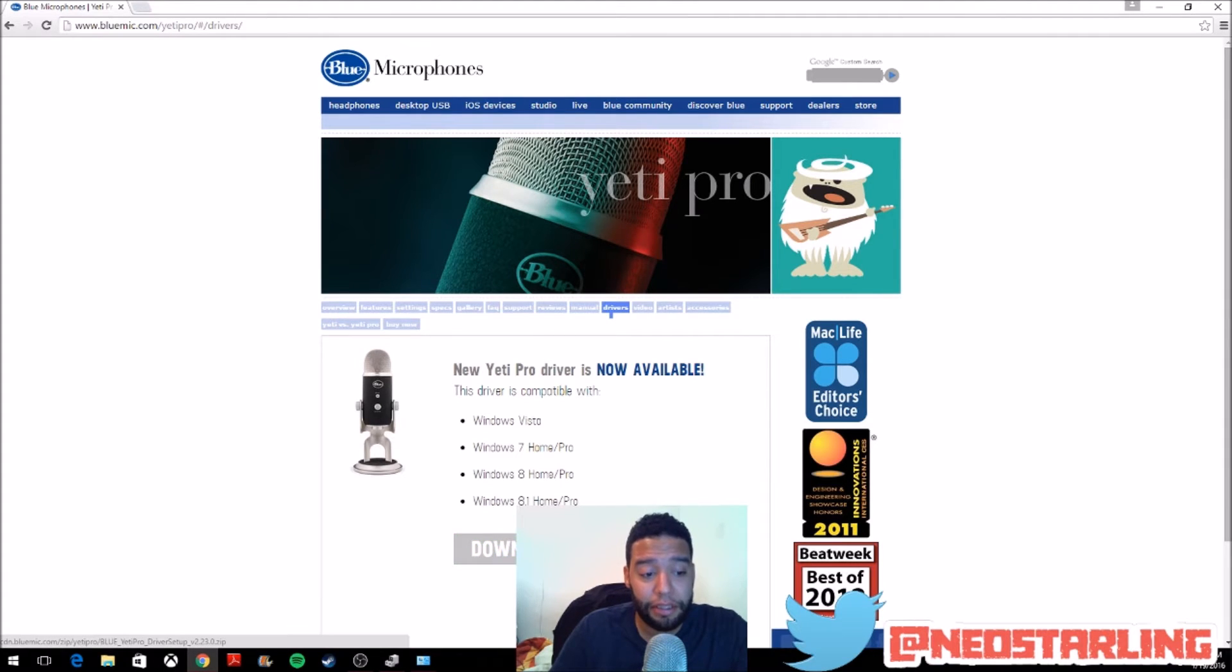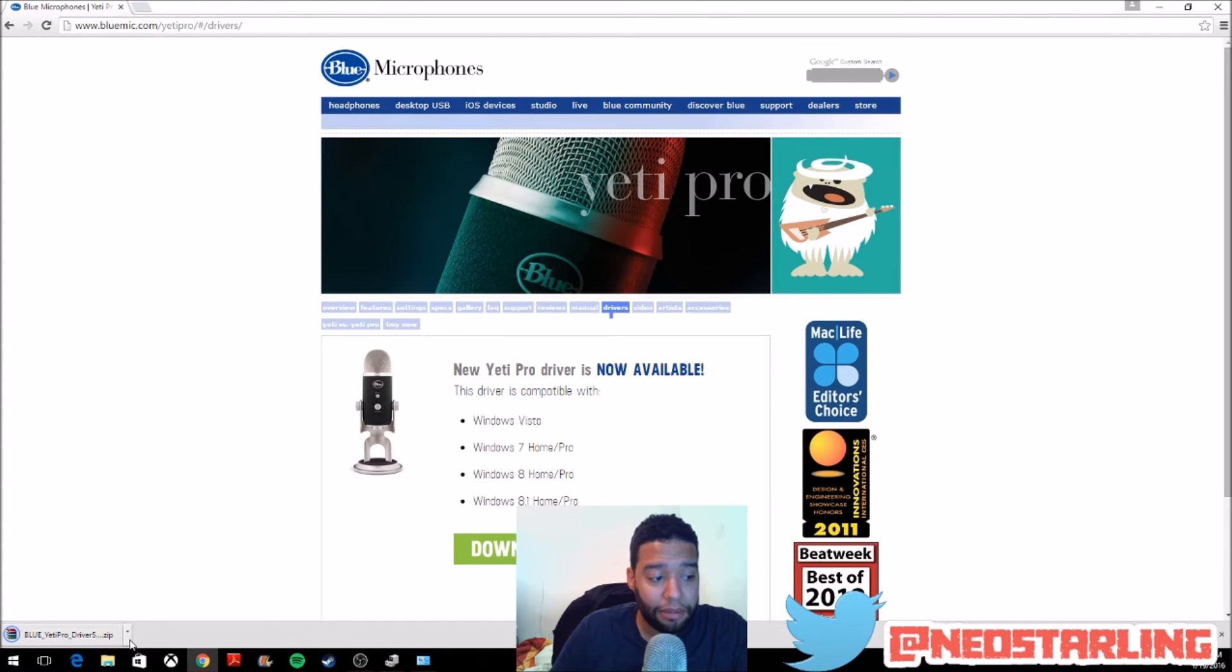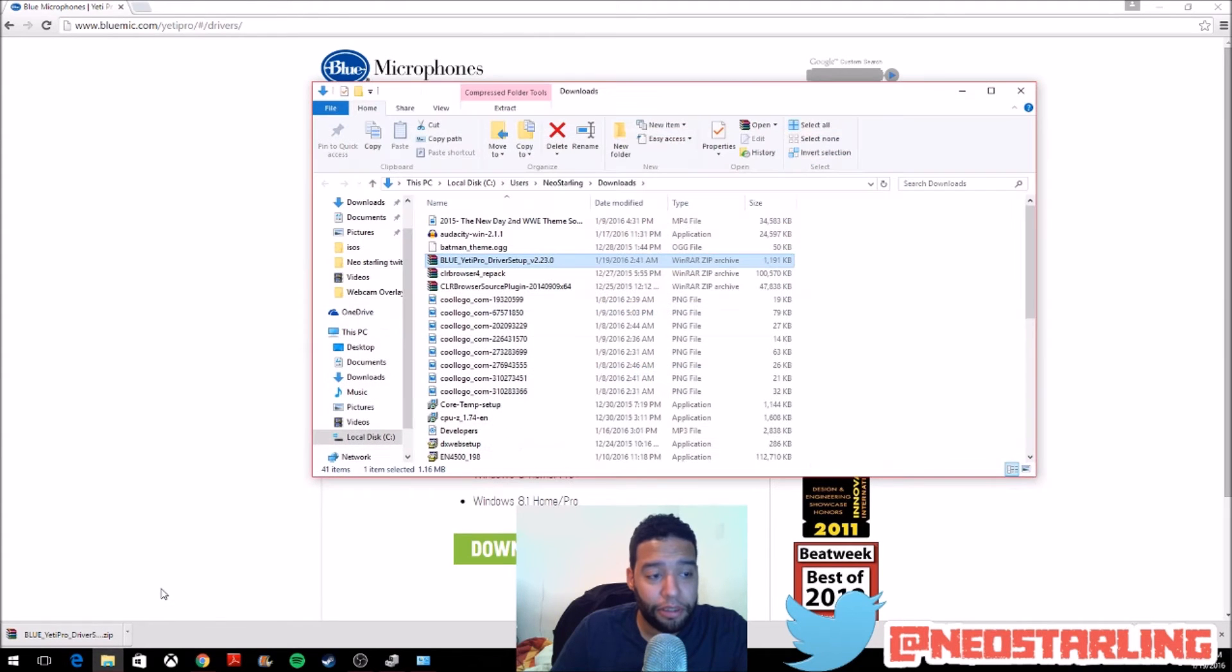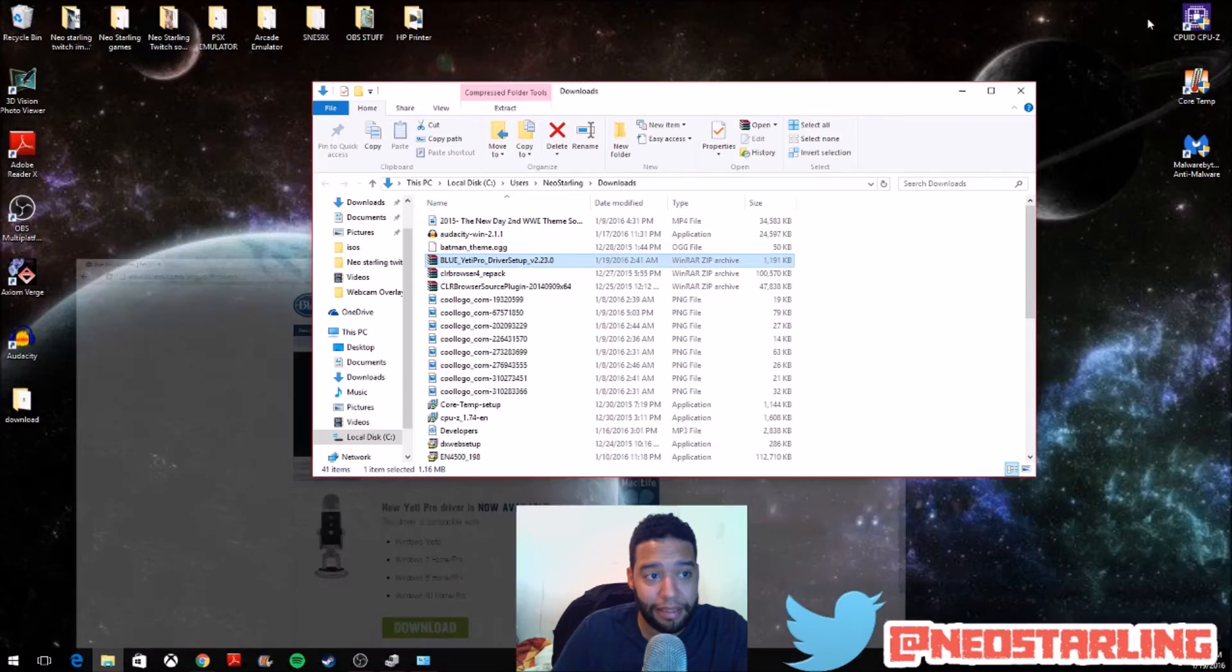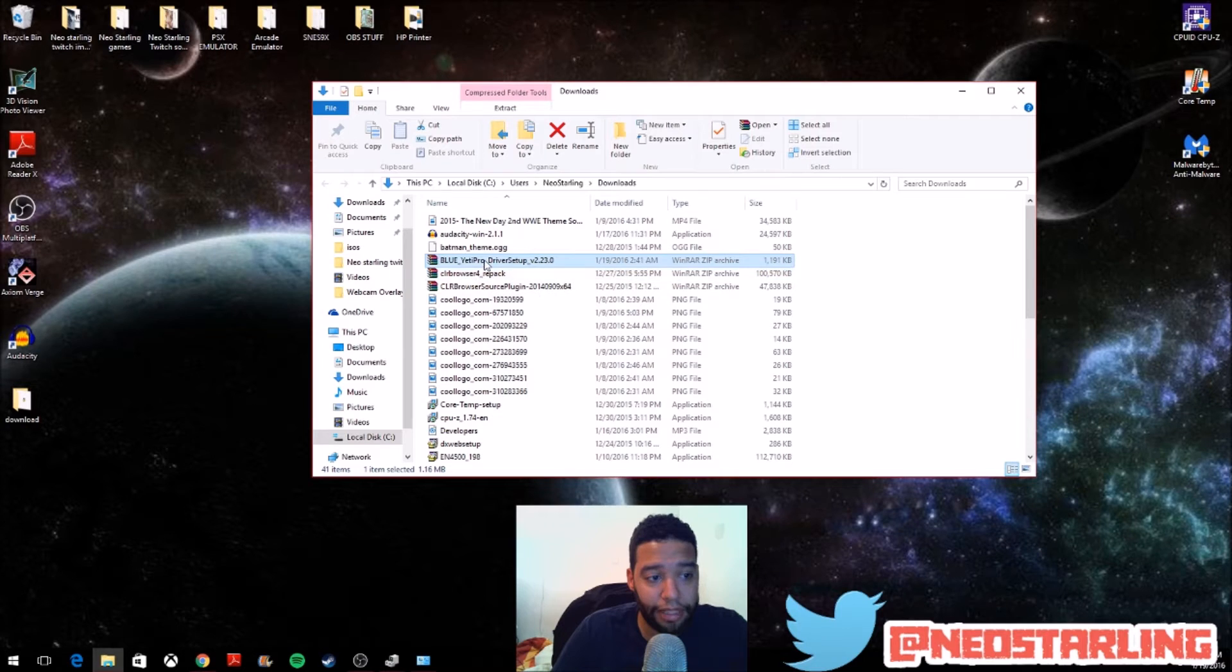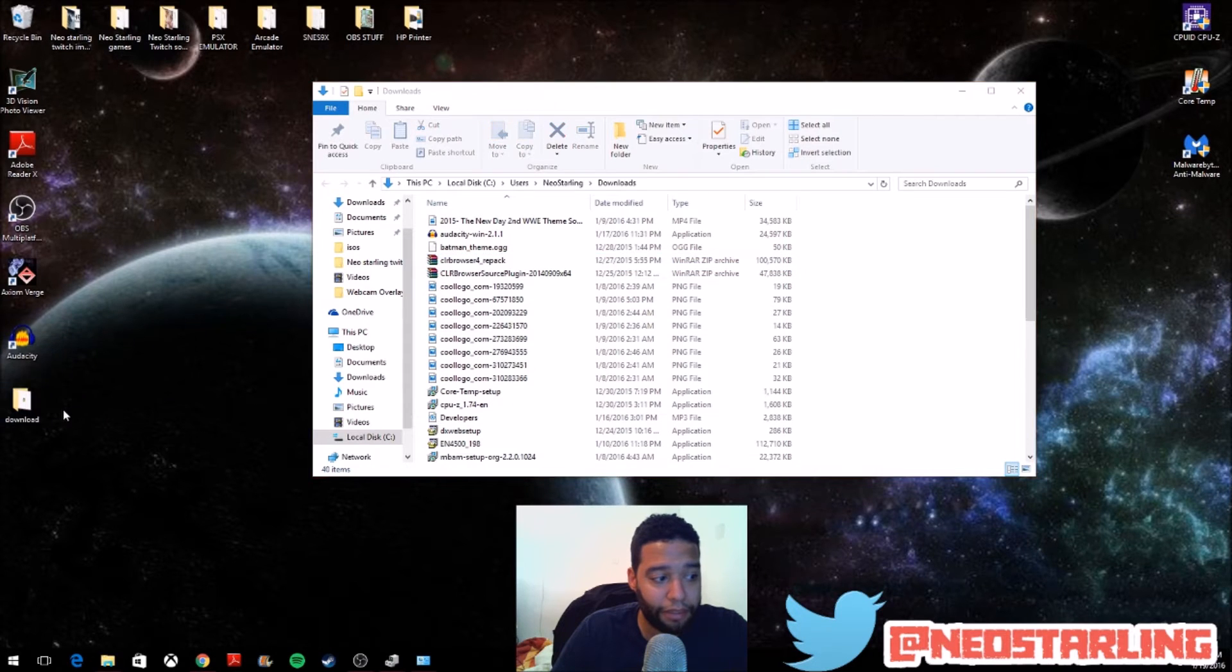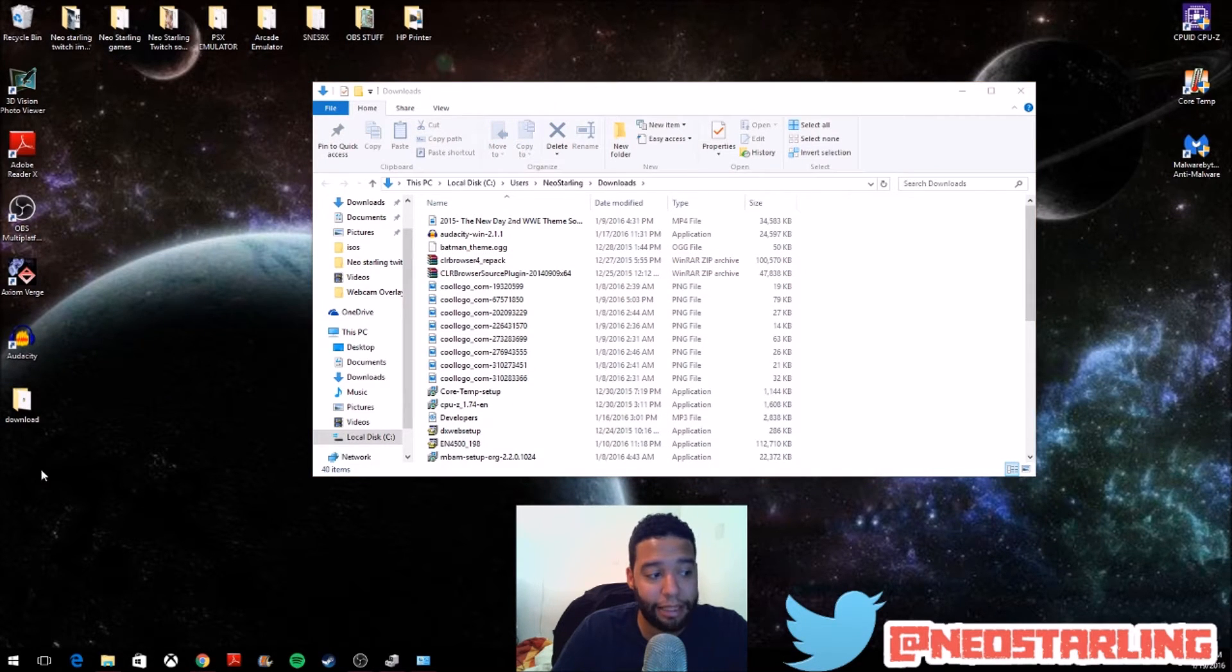So, first thing you do is you hit download. Over here, on the bottom left-hand side, it's going to download the driver. Now, when you open it, I'm going to show in folder. Usually, this goes to your downloads by default, unless you have it set up somewhere else. So, it's over here right now in my downloads folder. So, what I'm going to do is actually drag the driver out and place it in another folder that I call download on my desktop.